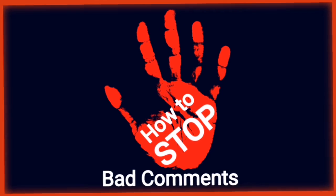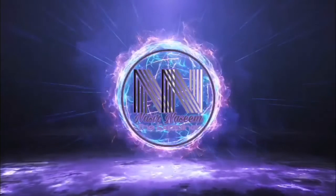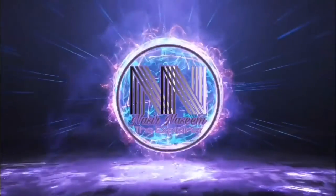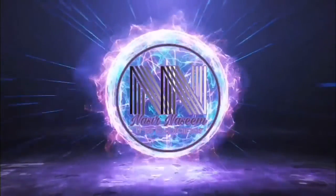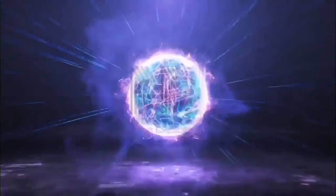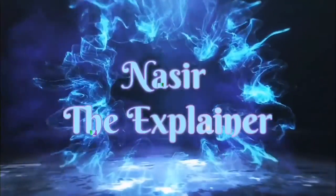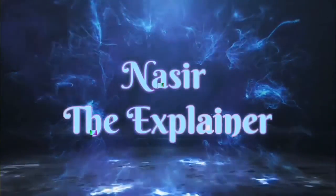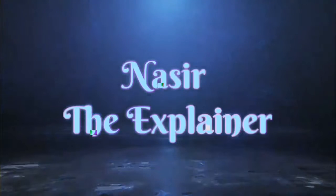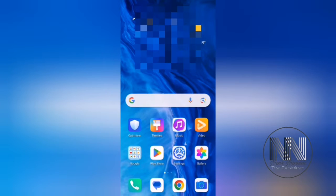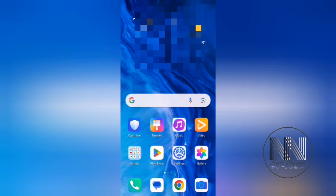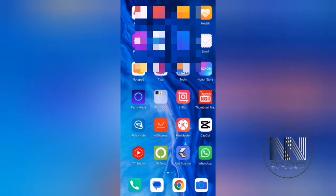So guys, let's start the video. First of all, you have to open your YouTube Studio application.